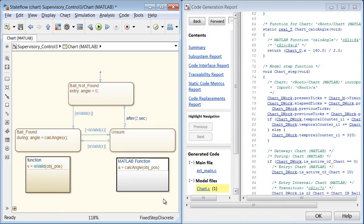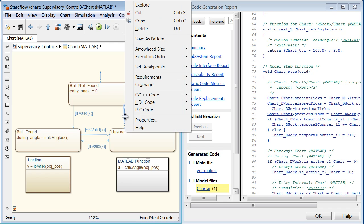You can also generate C, C++, HDL, and PLC code from Stateflow.